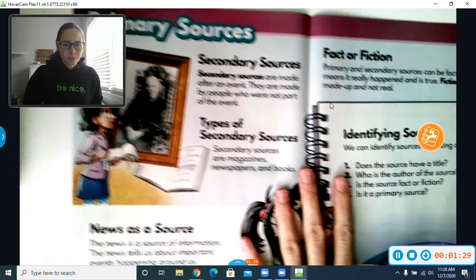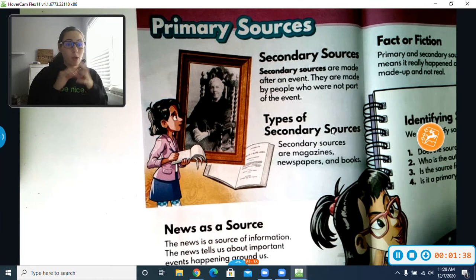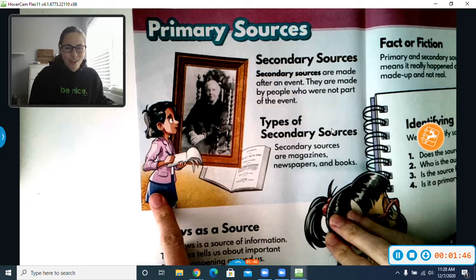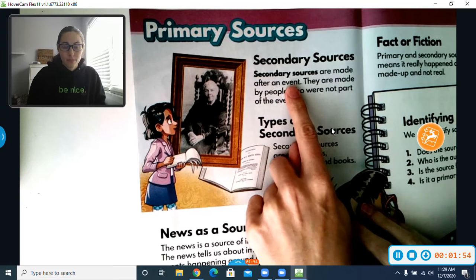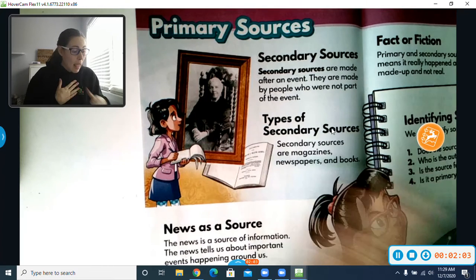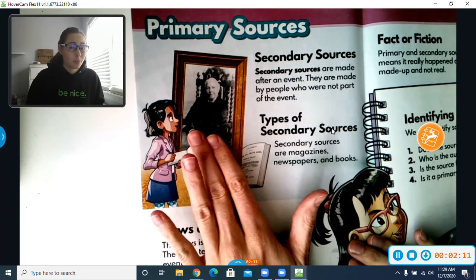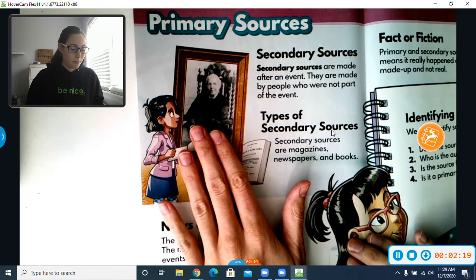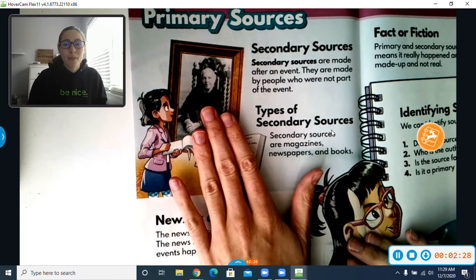We have Primary Sources, like we said, where it's someone who was actually there in the moment — one of the first people that saw whatever event happened. Then, we have Secondary Sources. So this woman would be a secondary source taking a peek at a primary source. Secondary Sources are made after an event, by people who were not part of the event. So let's say Mrs. Garris wanted to learn more about this woman in the picture — kind of like this lady looks like she's doing. Well, I wasn't there when this picture was taken; I can tell it was taken a very long time ago, and I'm not that old. So I was not there — I'm not a primary source. But if I wanted to create a magazine or a book about whatever this event was, I could do that, and I'd then be considered a secondary source.